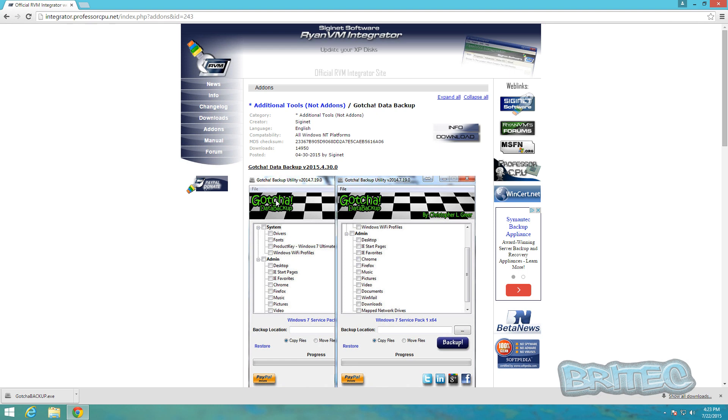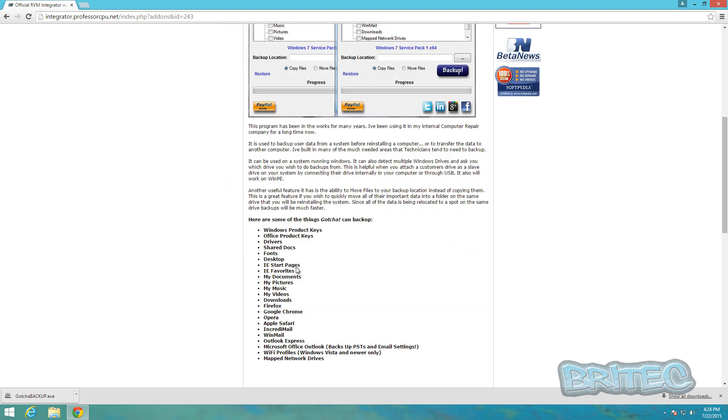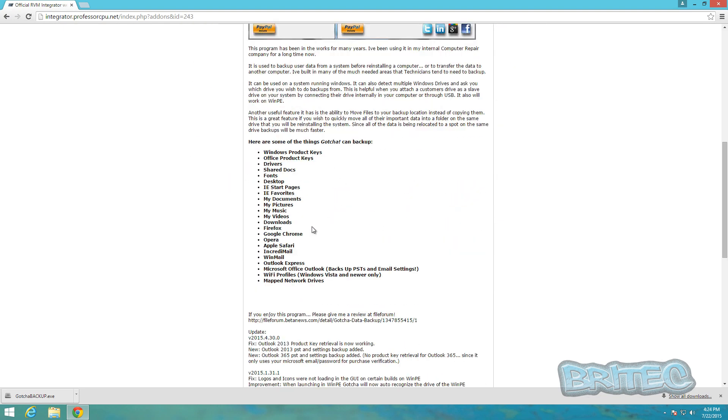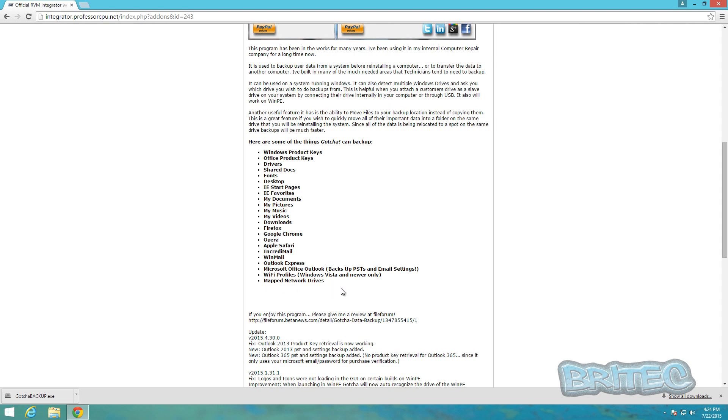As you can see here, it covers a lot of stuff: Windows product keys, Office product keys, drivers, shared documents, fonts, desktop, and all your browsers, all your pictures, documents, videos, music, all that sort of stuff. You can see Incredimail, Windows Mail, Outlook Express, Outlook and whatnot, Wi-Fi profiles as well, and mapped network drives.